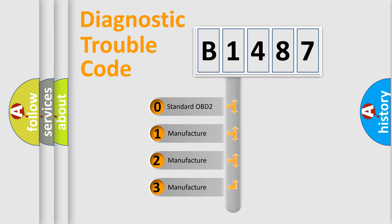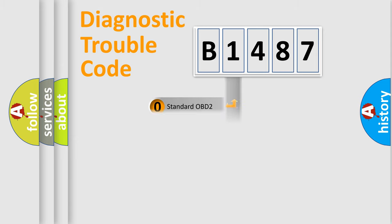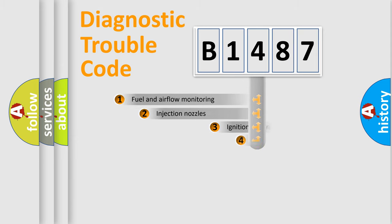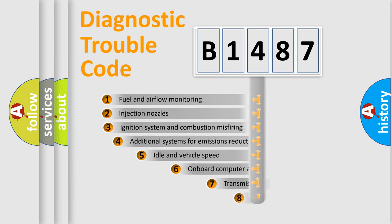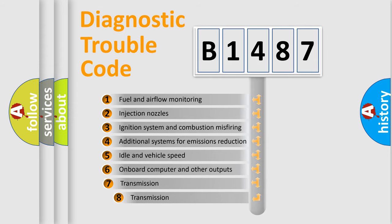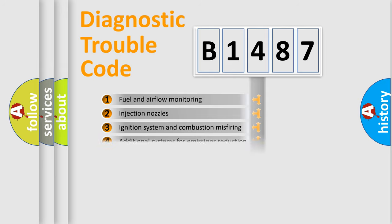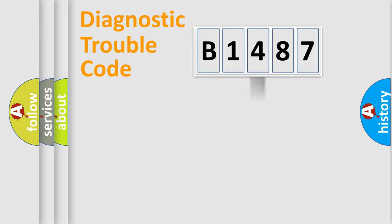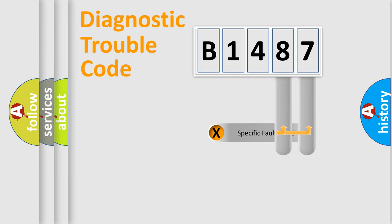If the second character is expressed as zero, it is a standardized error. In the case of numbers 1, 2, or 3, it is a car-specific error. The third character specifies a subset of errors. This distribution is valid only for the standardized DTC code.